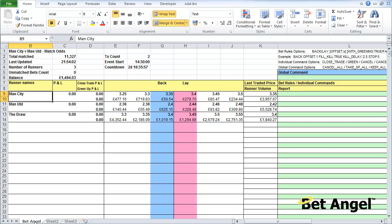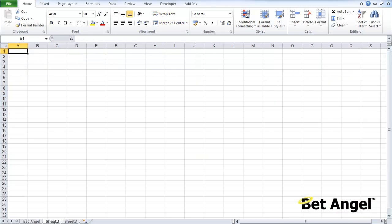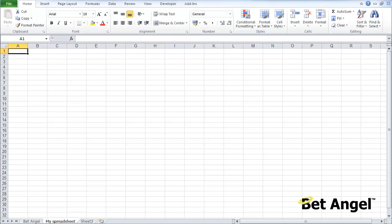You can see on this particular spreadsheet we've got a BetAngel spreadsheet and then two blank spreadsheets behind it. Now if you're using a multiple sheet setup, you're going to have loads of BetAngel sheets and you'd need to go to Insert and add another sheet. But here we're just using a single sheet. So I'll go to Sheet 2, double-click on it, and call it 'My Spreadsheet'. Now I need to start populating it and do something interesting.